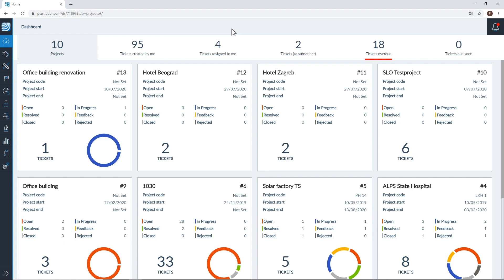Hello everybody, welcome to PlanRadar's video on our newest feature BIM. PlanRadar's BIM model viewer allows construction and real estate teams to gain BIM benefits on the go with smartly simple navigation. PlanRadar's open BIM solution allows uploads of IFC files exported from Revit, Archicad, Orplan, Navisworks and more, and this enables PlanRadar users to work directly on the BIM model.